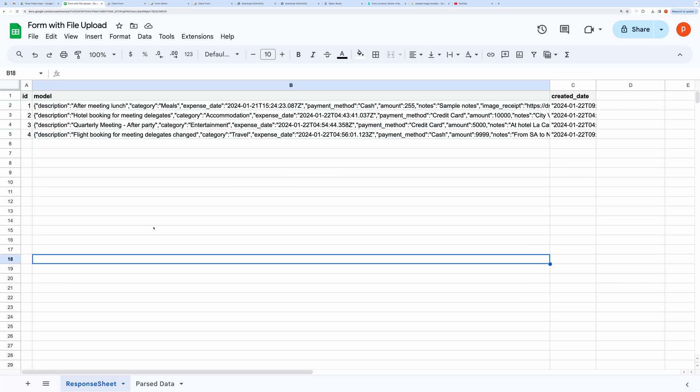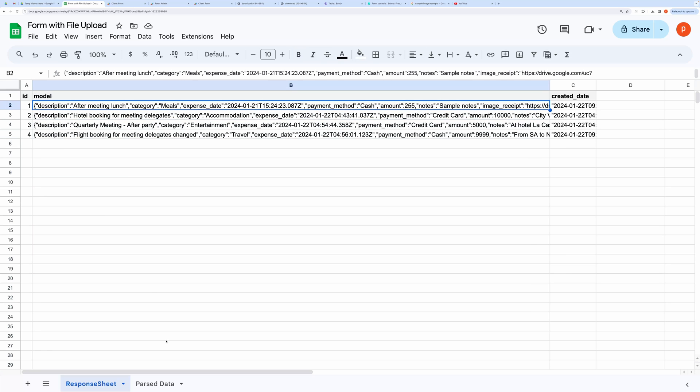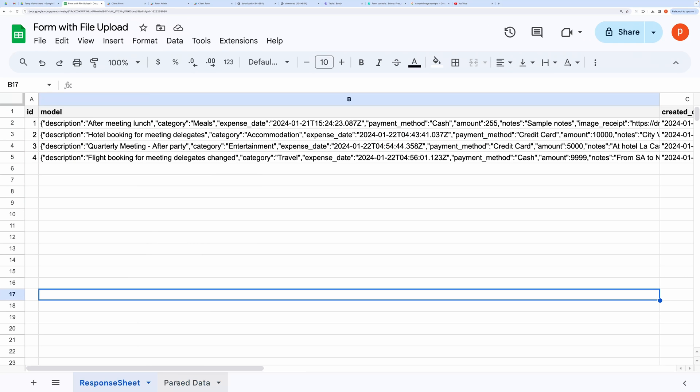I know this data is not useful to you. That's why I have written a custom function to parse this data.